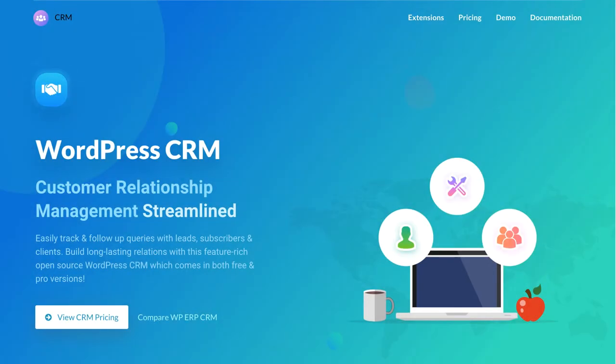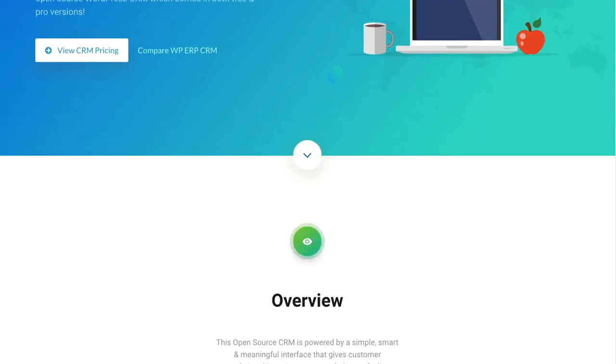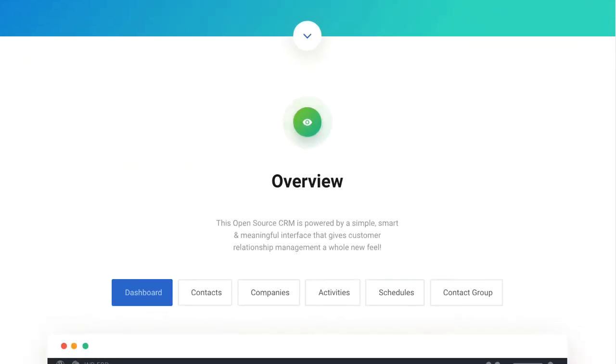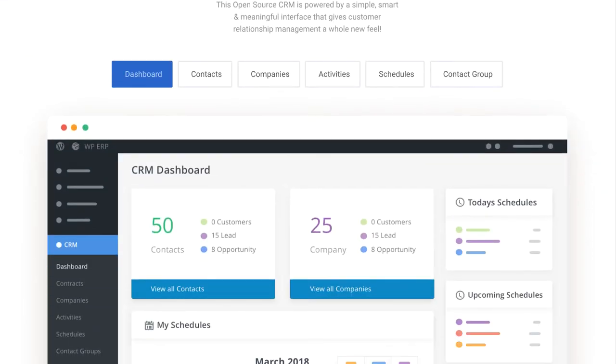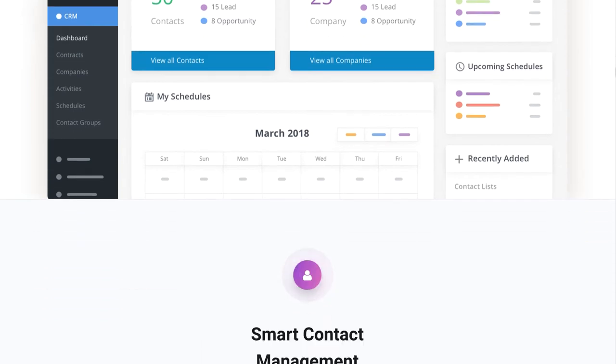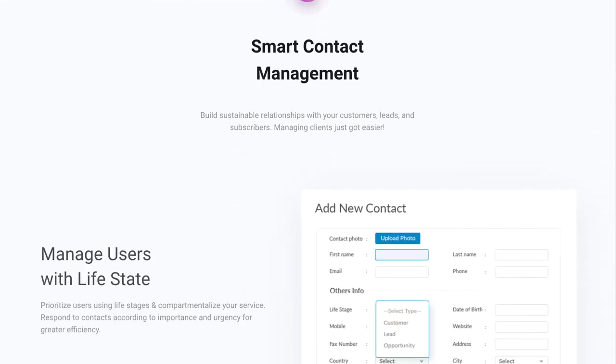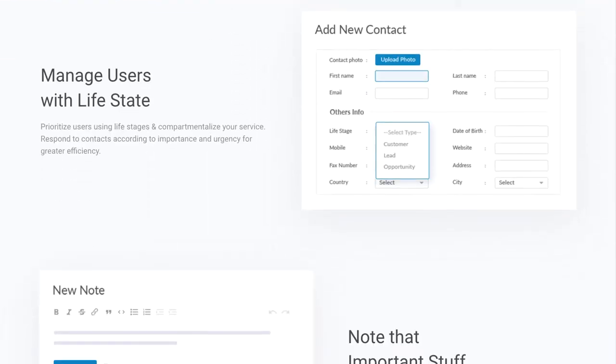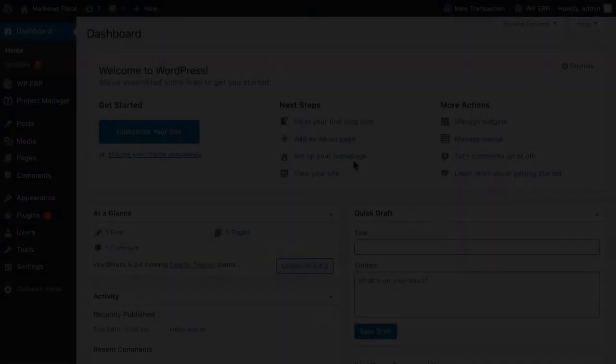WPERP CRM easily tracks and follows up queries with leads, subscribers and clients. Let's see how easily you can add contact groups, contacts and companies in your WPERP CRM module.